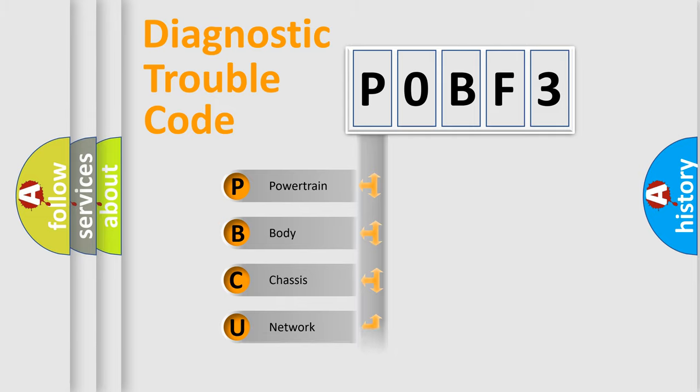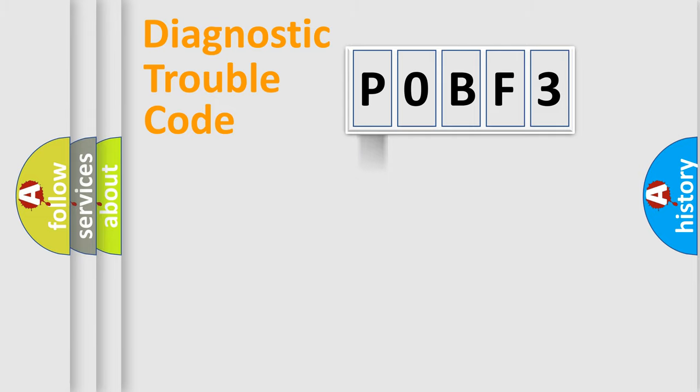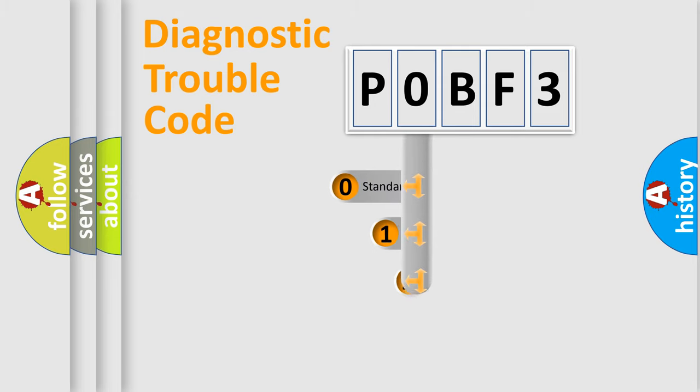Powertrain, body, chassis, and network. This distribution is defined in the first character code.